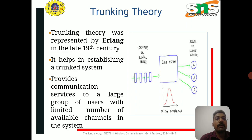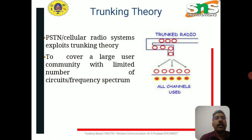In this system, the public switched telephone network or cellular radio system exploits trunking theory to cover a large user community with a limited number of circuits or frequencies. Trunking theory is used in spectrum management.